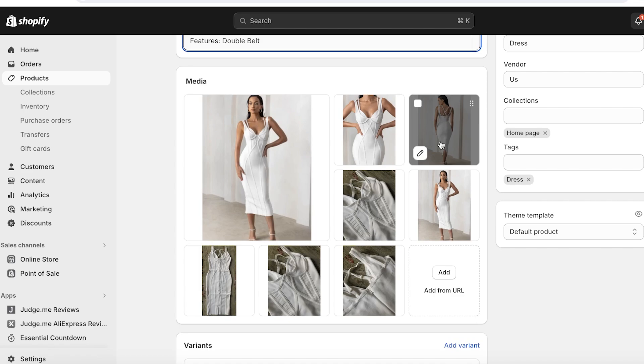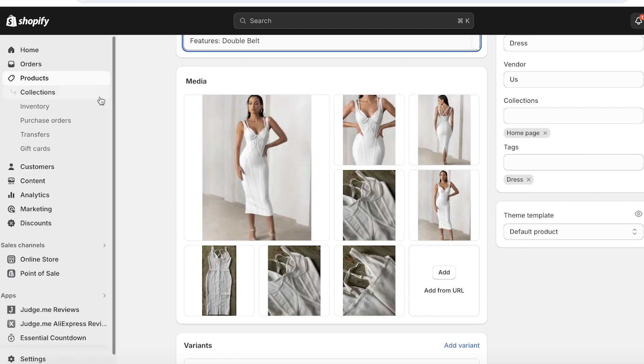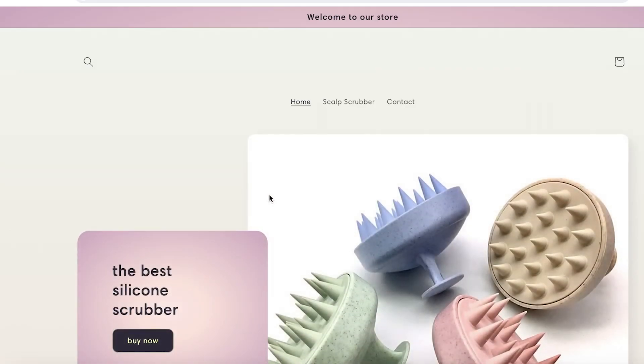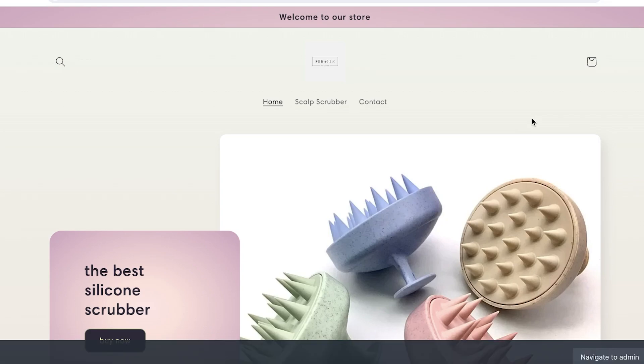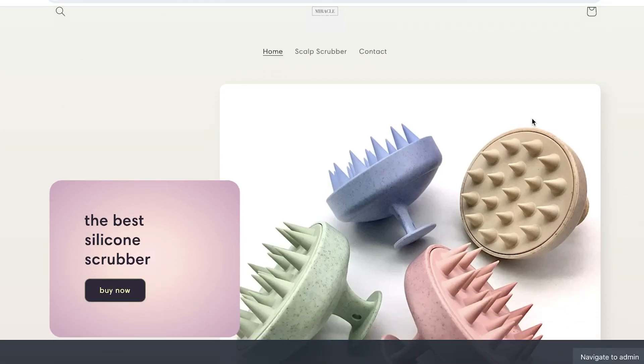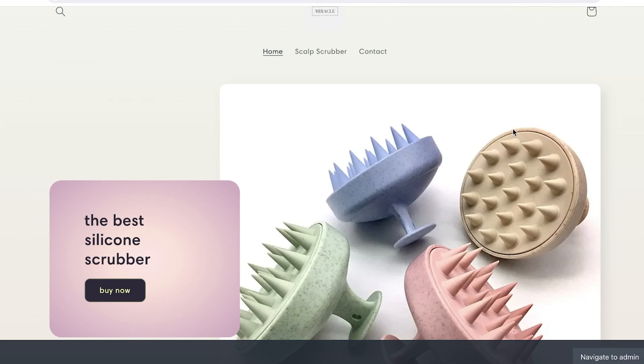When you're adding images, make sure to optimize those as well. Change the alt text and file names to the corresponding keywords. Alt text provides a textual description of the images, which provides accessibility and relevance of your website or product. Use descriptive keywords in both your alt text and file names. No one wants a website that takes forever to load, so this is where page load speed comes in handy. It's an important factor for both user experience and SEO.